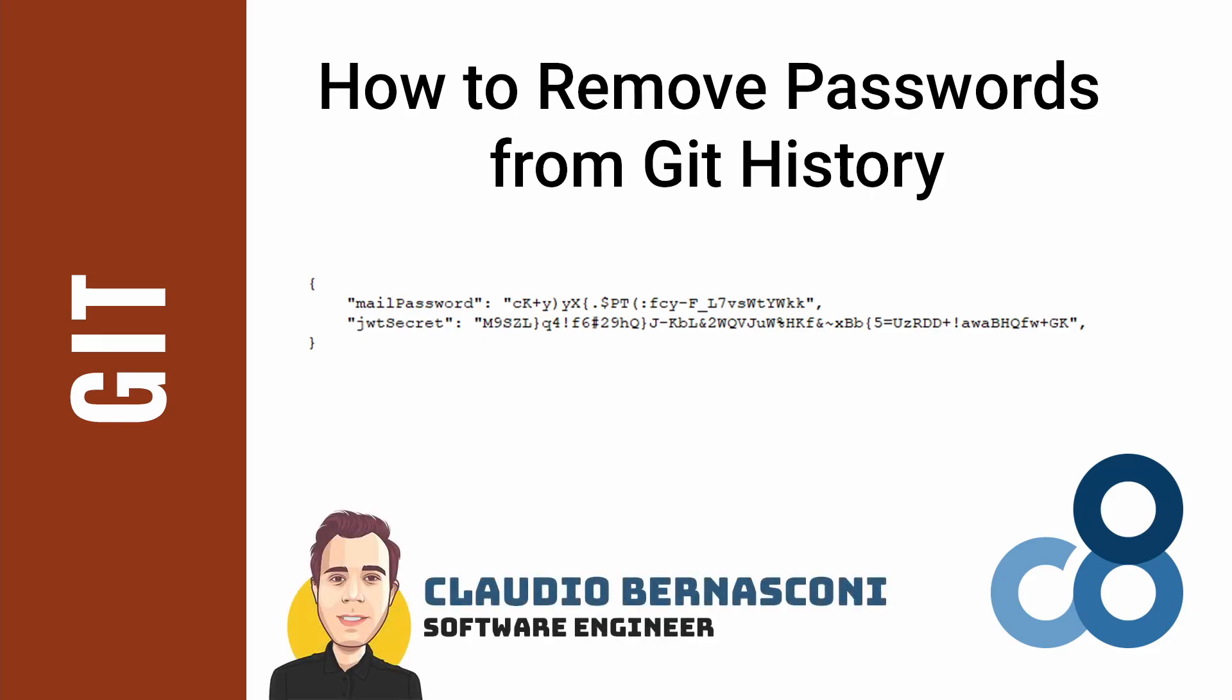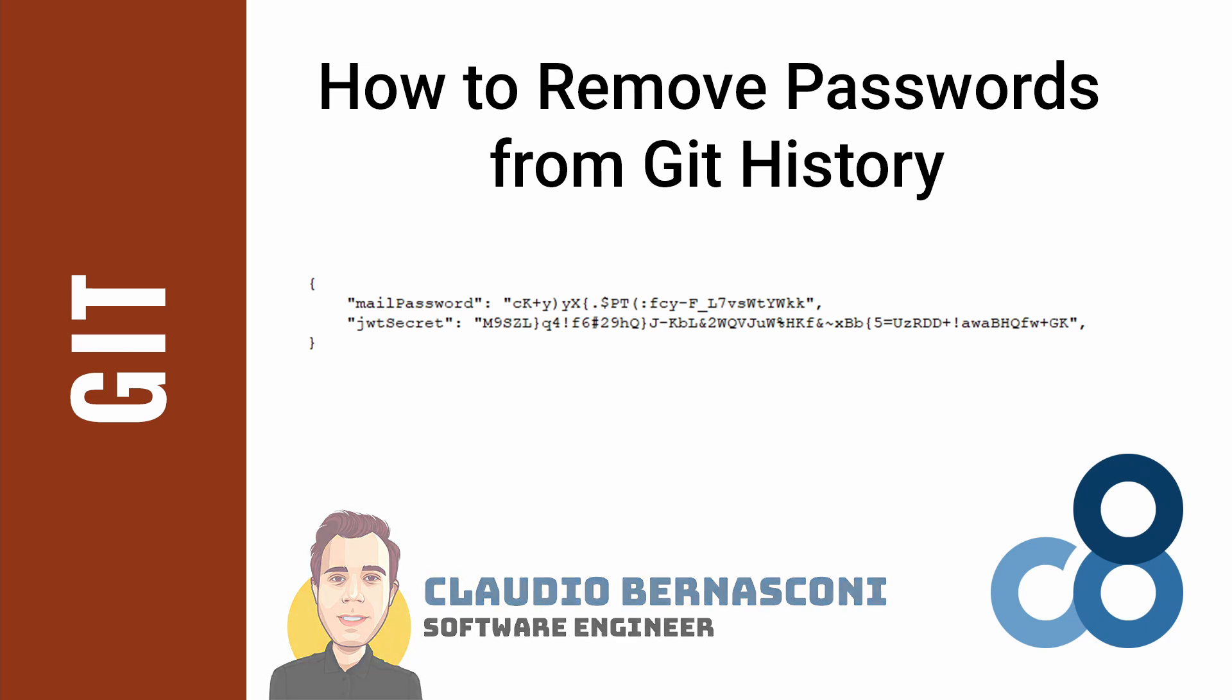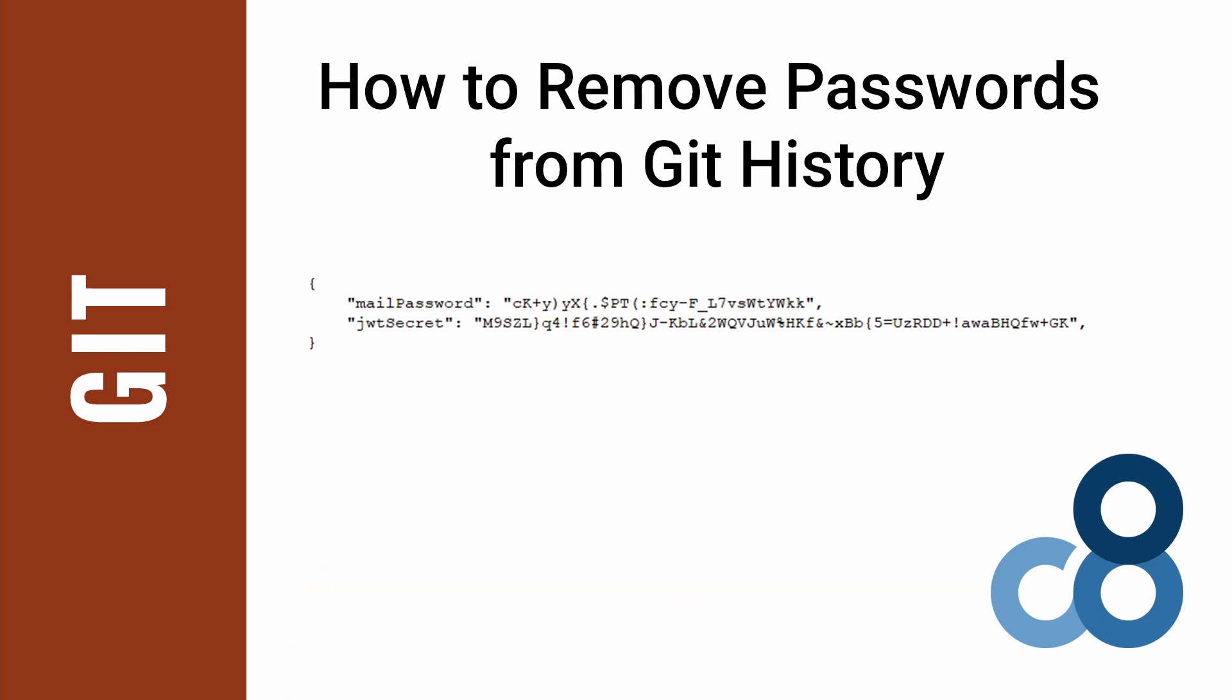Hi, I'm a software engineer with more than 10 years of experience with the .NET platform. Usually I create videos about .NET development on this channel, but today I will show you a simple but effective way to get rid of secrets in your Git repository.